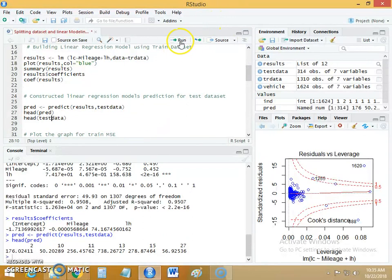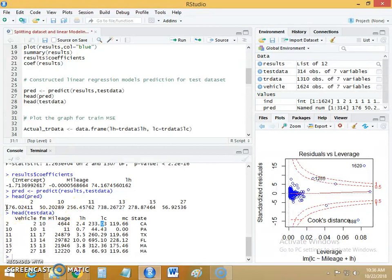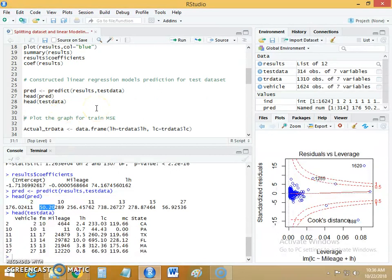Let's compare predictions to actual values. For vehicle number 2, the labor hour is 2.4 and the actual labor cost is $233.03, but our model predicted $176.24. For the second instance, the actual labor cost is $44.43, whereas our model predicted $50.20. This is how we construct the linear regression model using the train data set and evaluate it on the test data set.